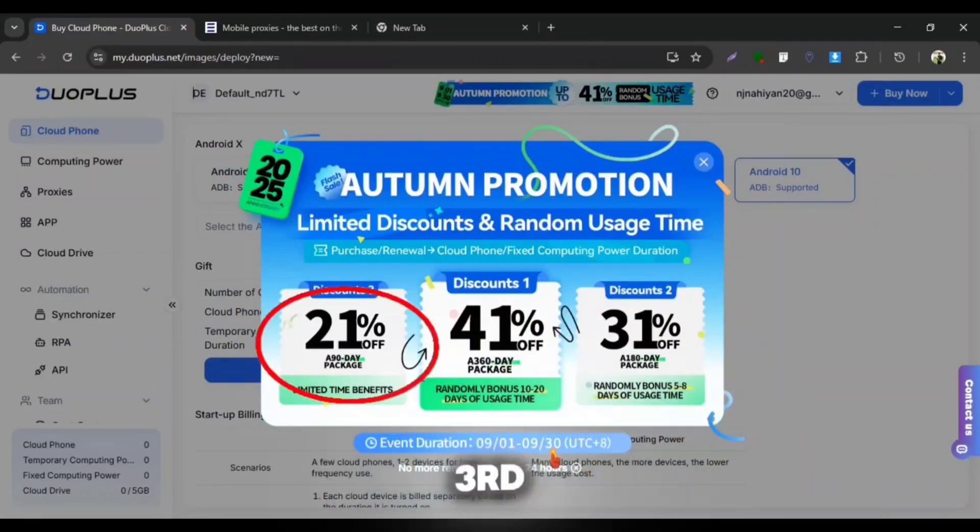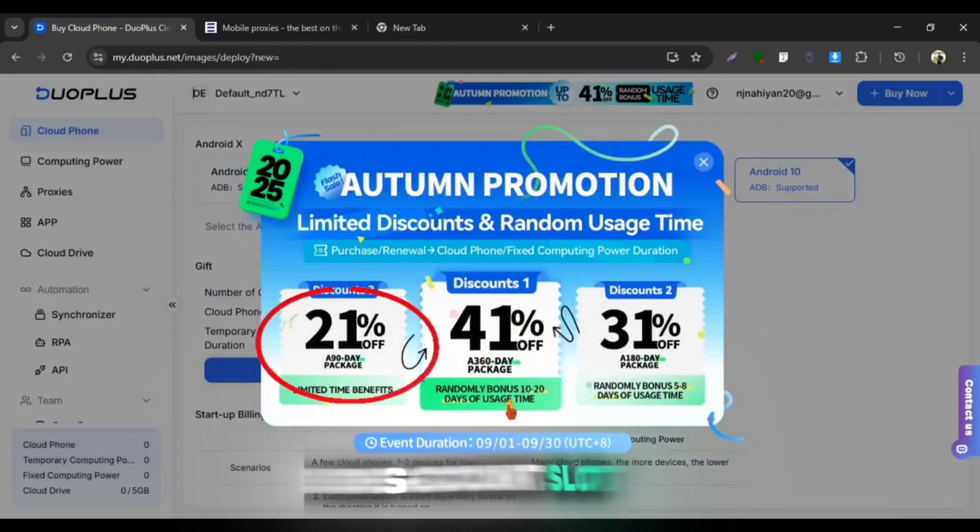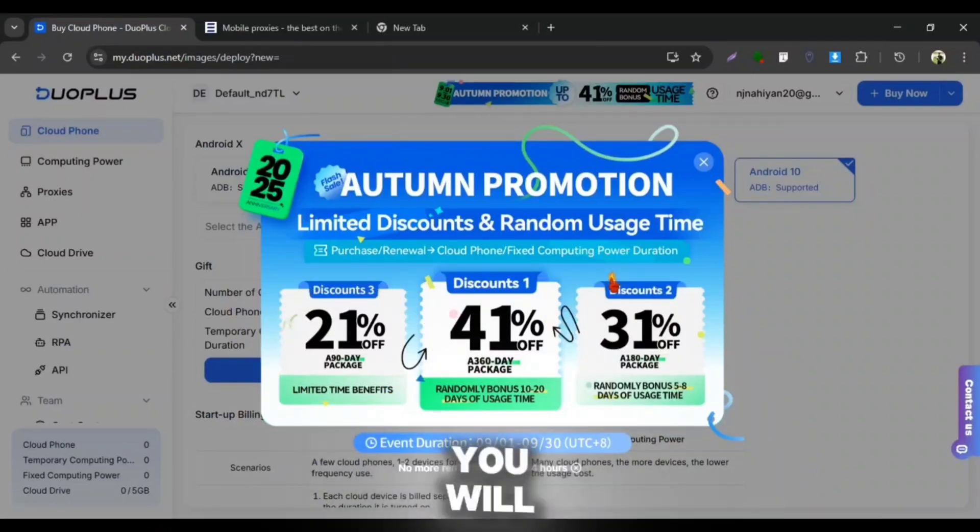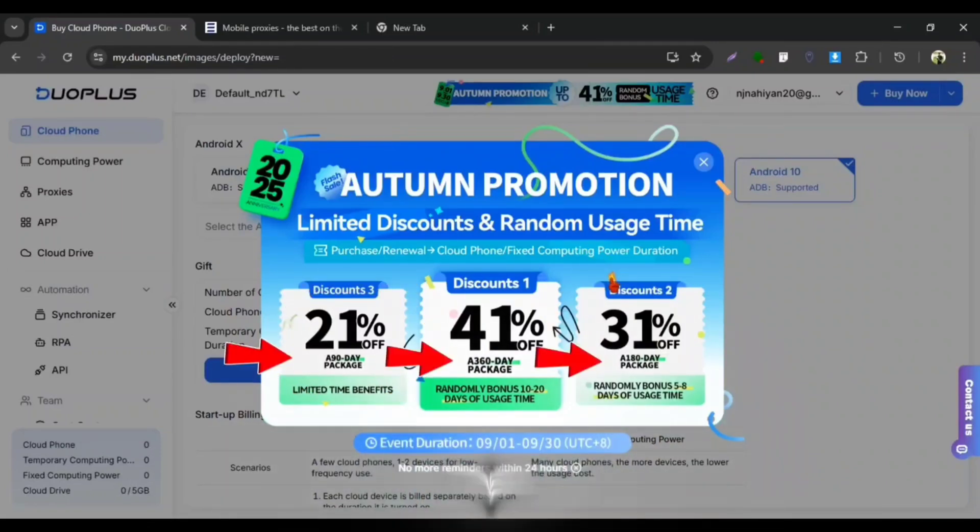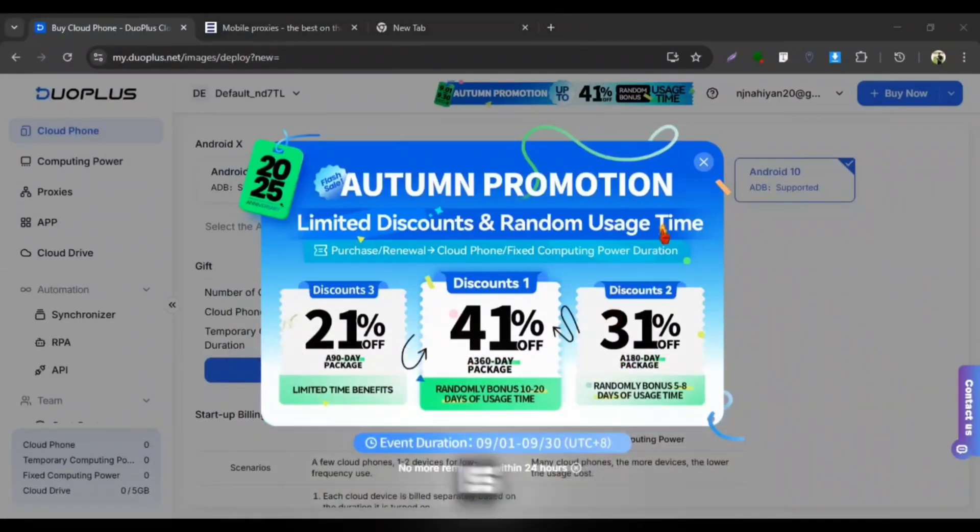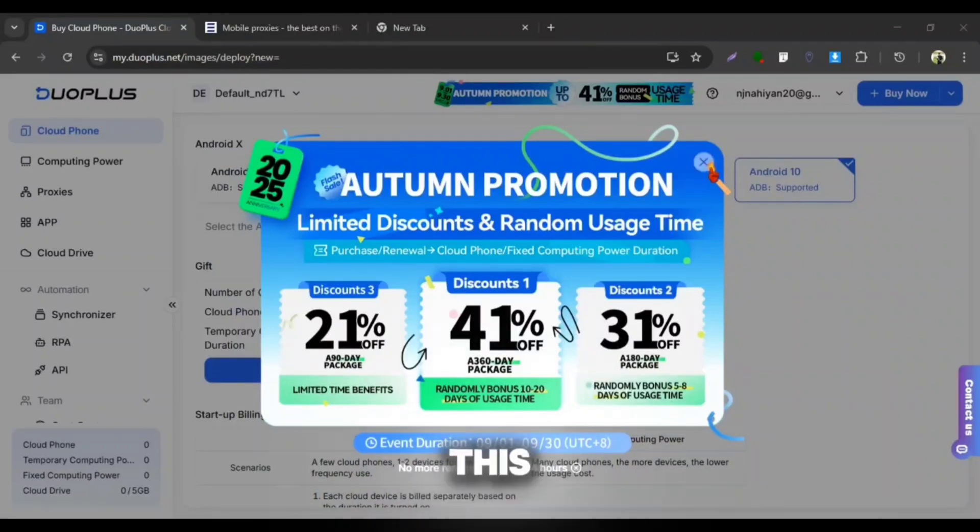And 21% off at third discount slot with some limited time benefits. You will get these discounts whenever you will buy their mentioned packages and the offer is limited by time, so you must check this out.